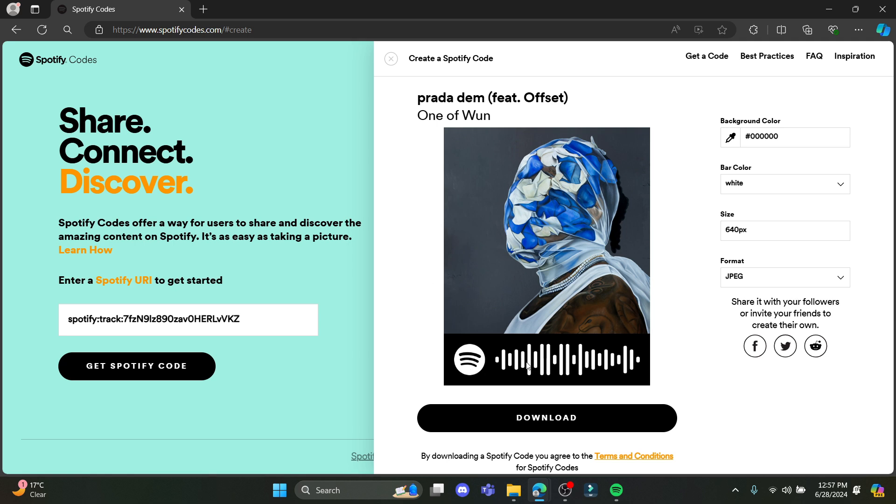If you scan this code using your mobile phone, then this song will be displayed and it will start to play automatically on Spotify. So you can create a Spotify code this way.